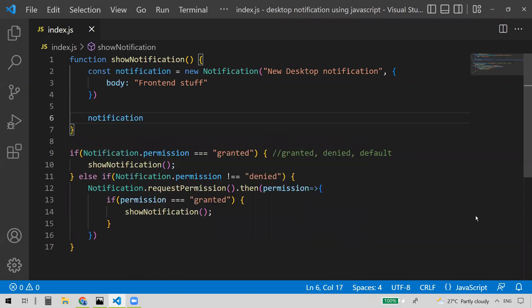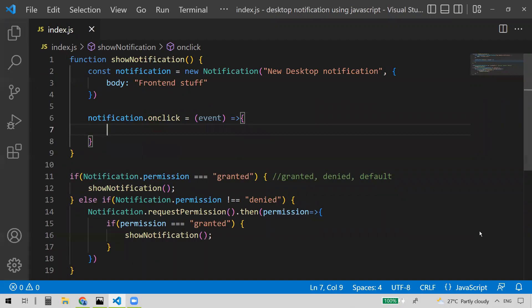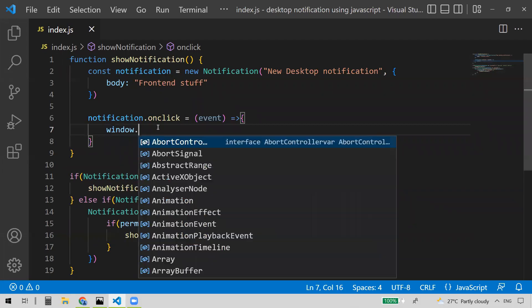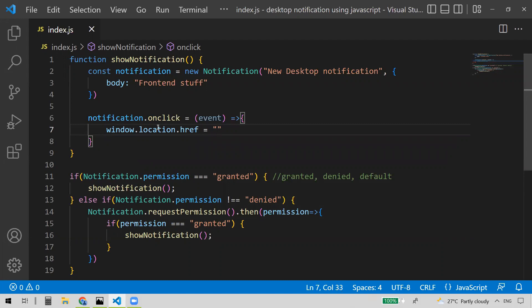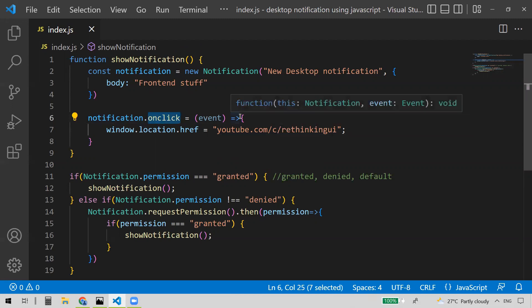For that, what you need to do is write notification.onclick. So this event — you write notification.onclick and provide an arrow function with an event parameter. Once you get this notification and the user clicks it, you handle the action inside this callback. What I want to do is set window.location.href — I want to redirect the user to a URL, let's say YouTube.com, redirecting to my YouTube channel.